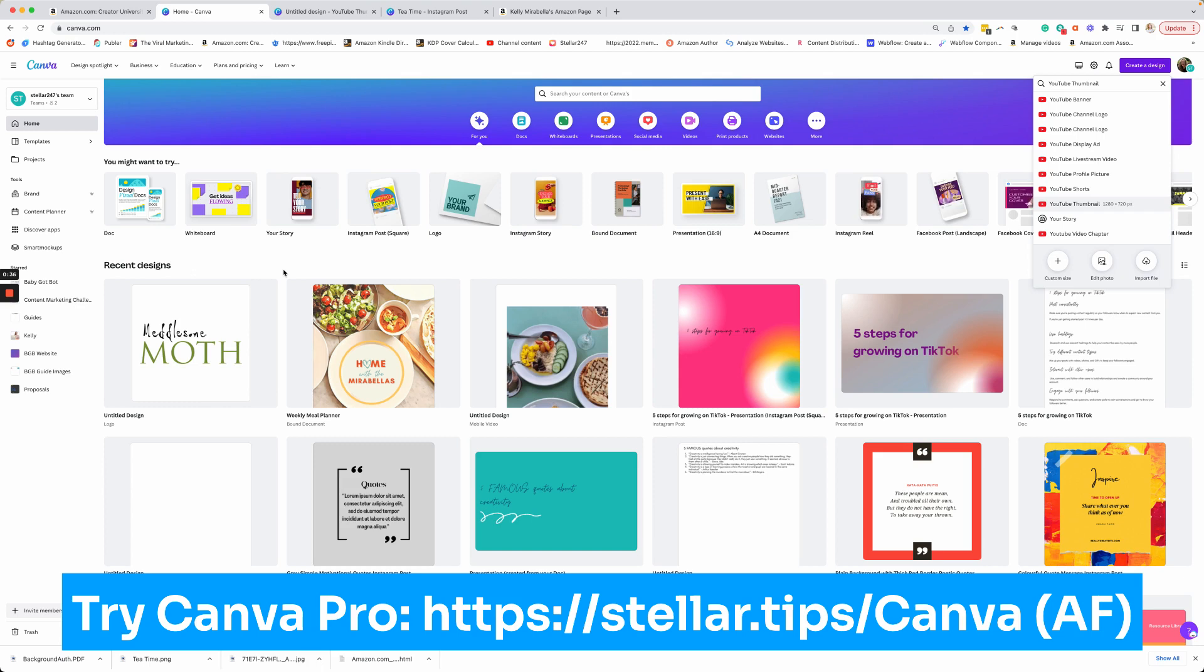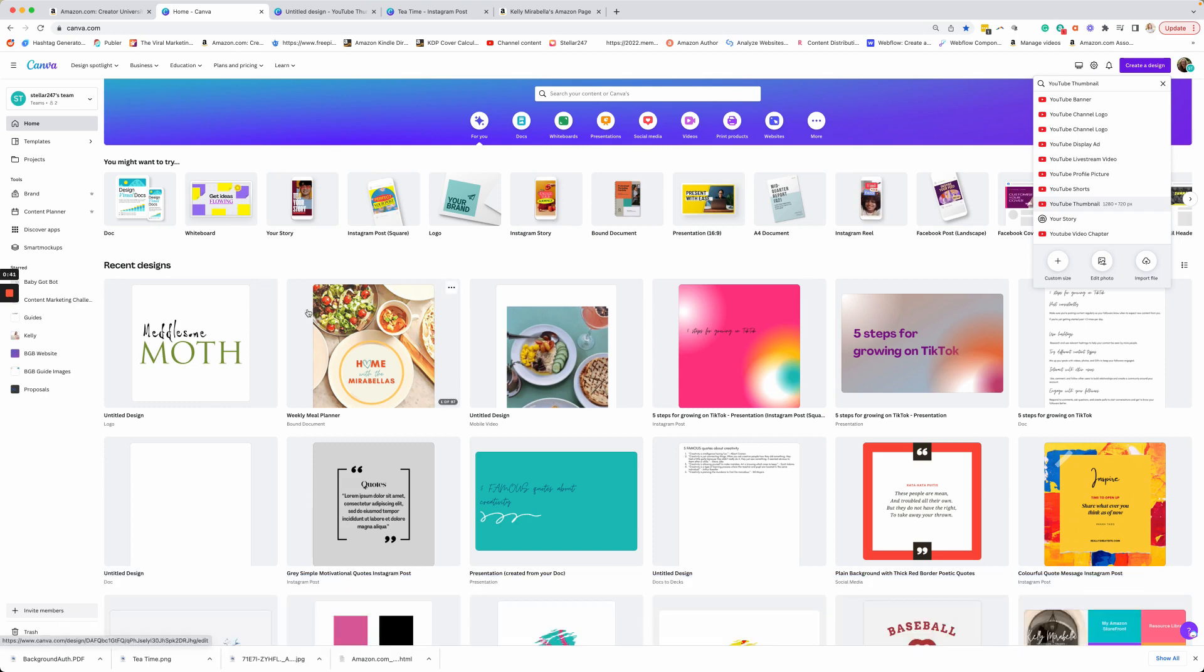And I highly recommend that you buy and invest in the pro Canva because there's so many things about pro that make it well worth its price in gold.